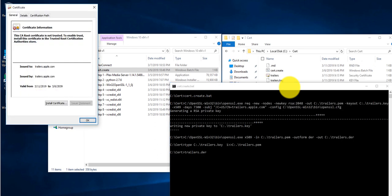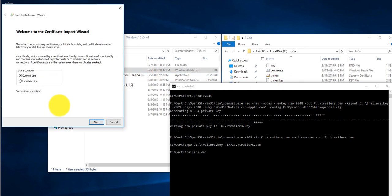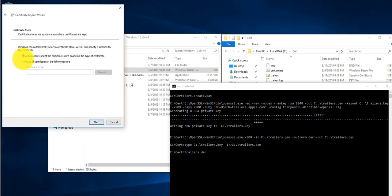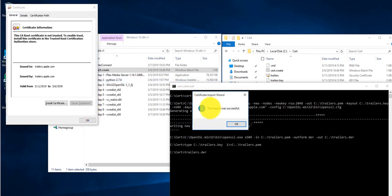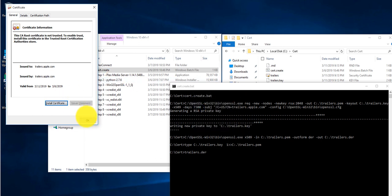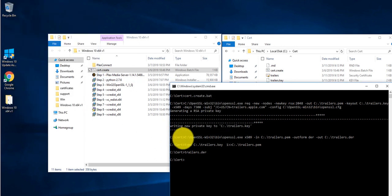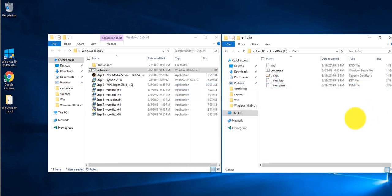The cert file is being generated. A pop-up will appear — click 'Install Certificate,' leave it as default, click next, next, and finish. You'll get a pop-up message saying it was successful — click OK and OK. Now close the command window.